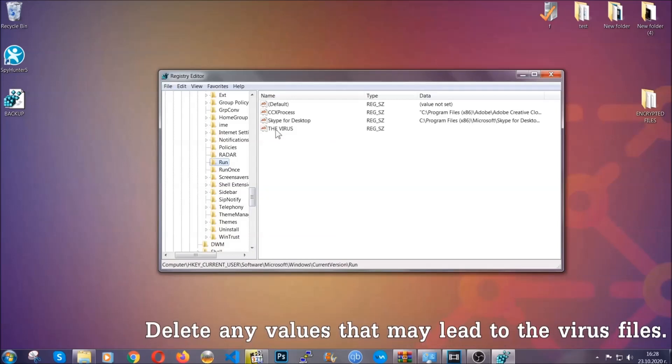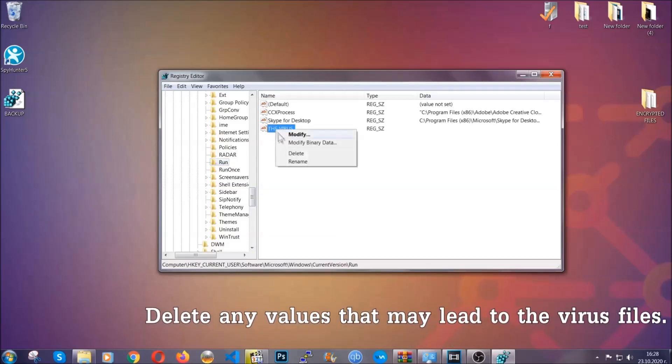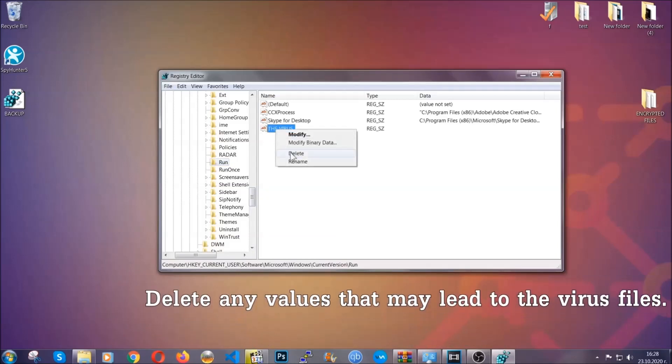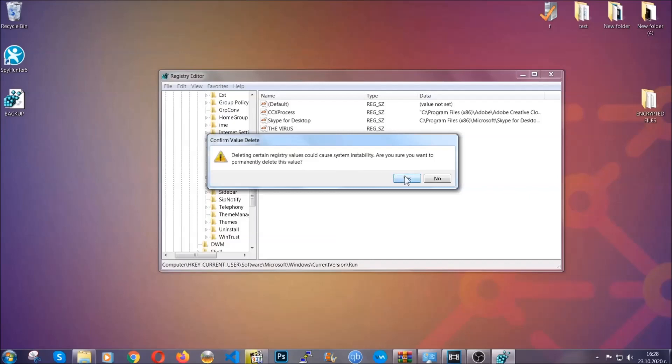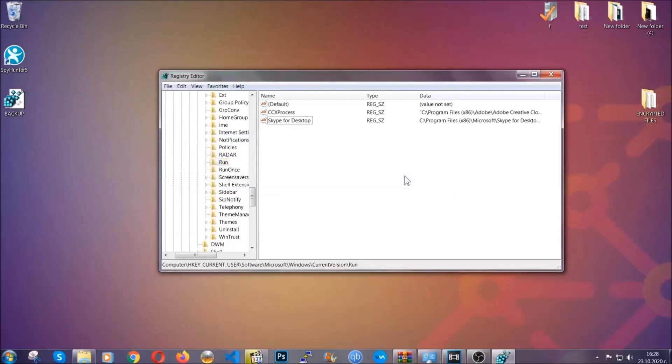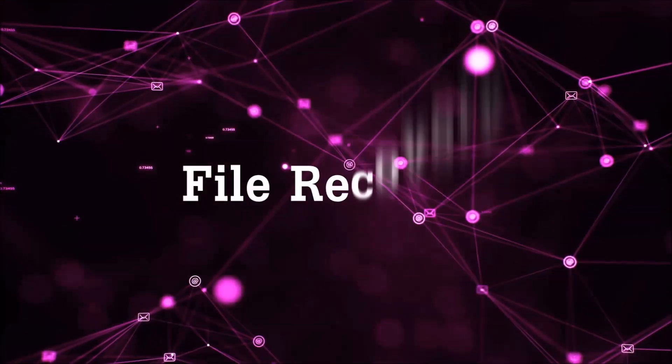You can right-click on the virus and then delete it, or you can right-click it and then modify it to see the location of the virus file. It will help you find the file, so don't be in a rush to delete the file. And that's it, we've taken care of the threat.